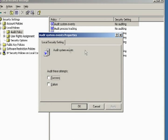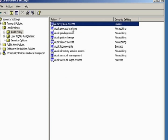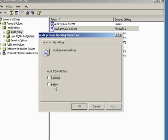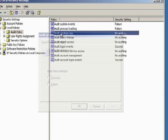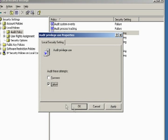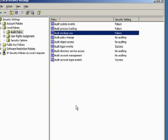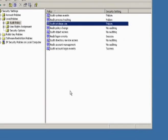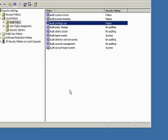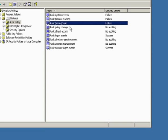All system events - there is success and failure. There's nothing audited by default. Let's actually select failures, process tracking failures, privileged use failures. Now, why we're doing that is that if we don't do any auditing, at least all the exceptions, gather that and write that to the event log.